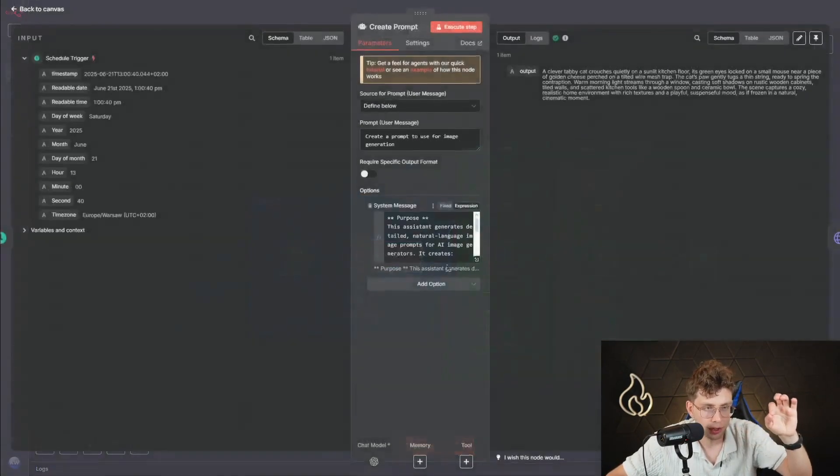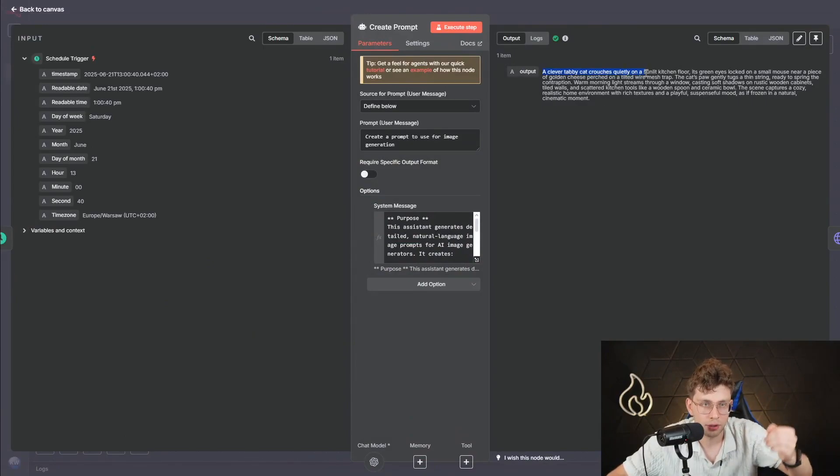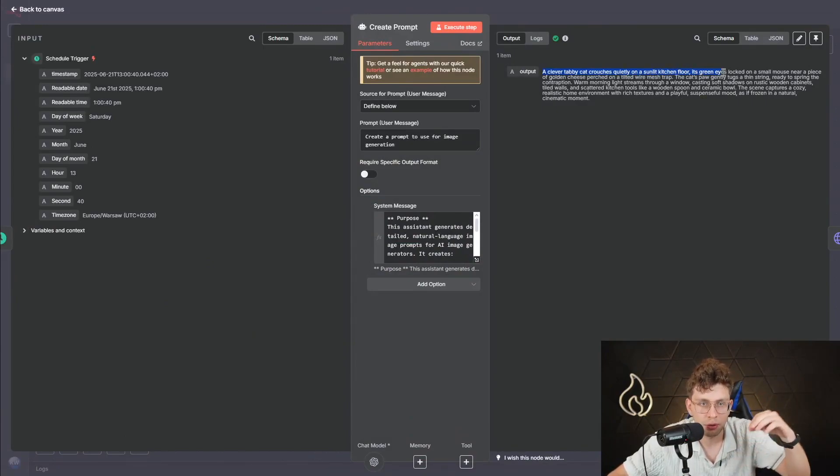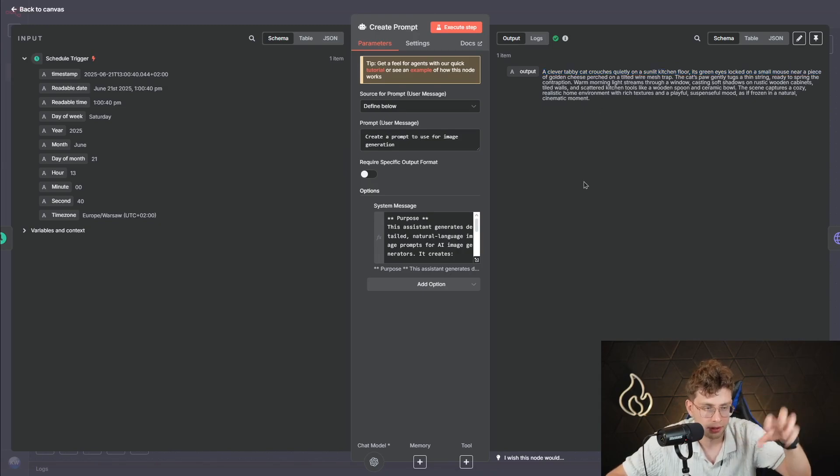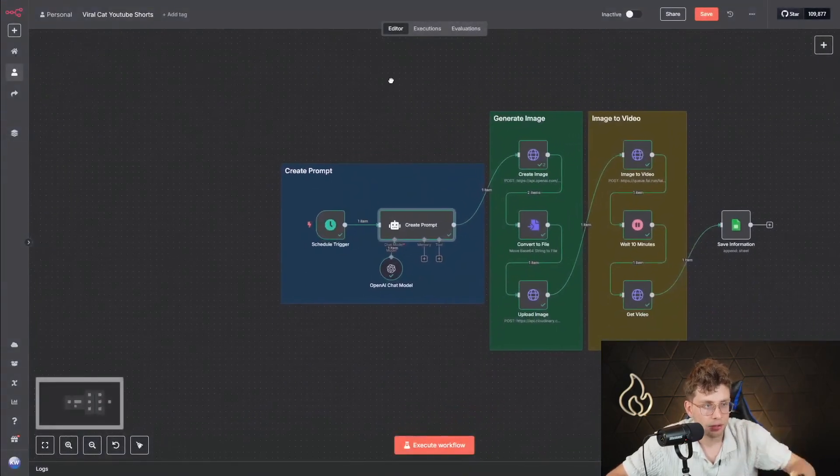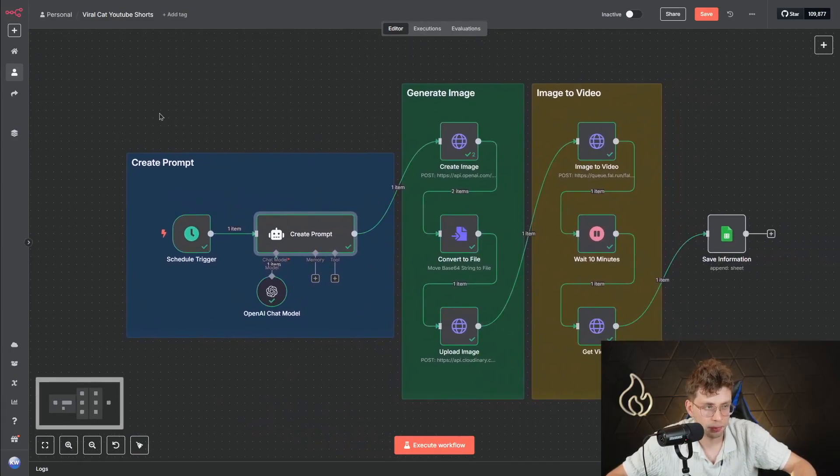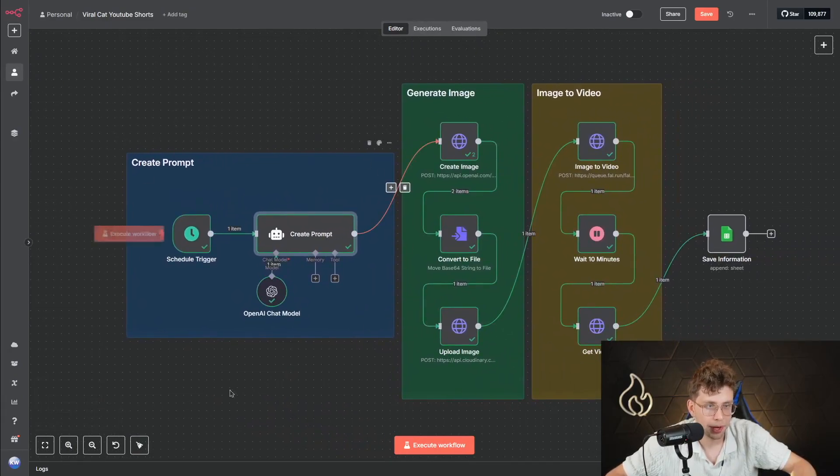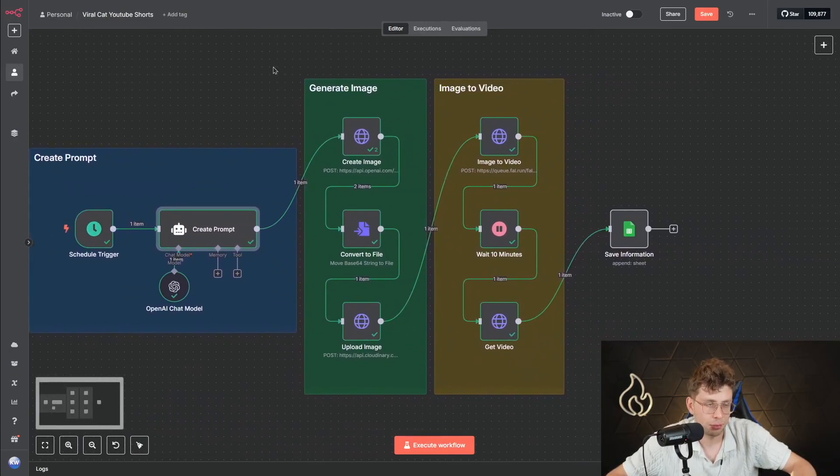Then after we do this, we've got our perfect prompt. So a clever tabby cat crouches quietly on a sunlit kitchen floor. It's green eyes locked on a small mouse near a piece of golden cheese. That's great. We've got our prompt for an image. So this is the first part of this automation, which is create the prompt. And then we go ahead.